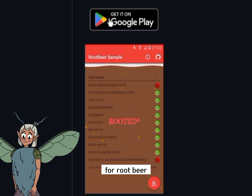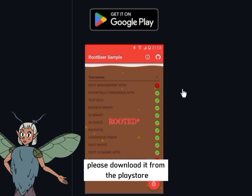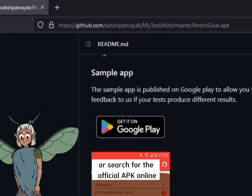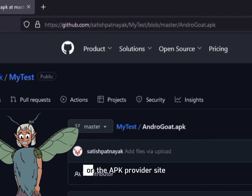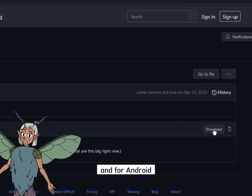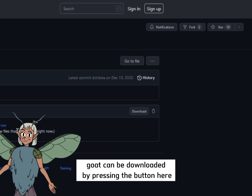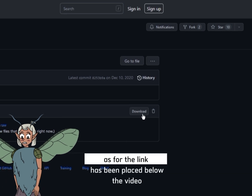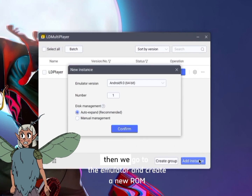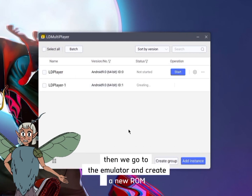For Root Beer, please download it from the Play Store or search for the official APK online on an APK provider site. And for Androgoat, it can be downloaded by pressing the button here. The link has been placed below the video.